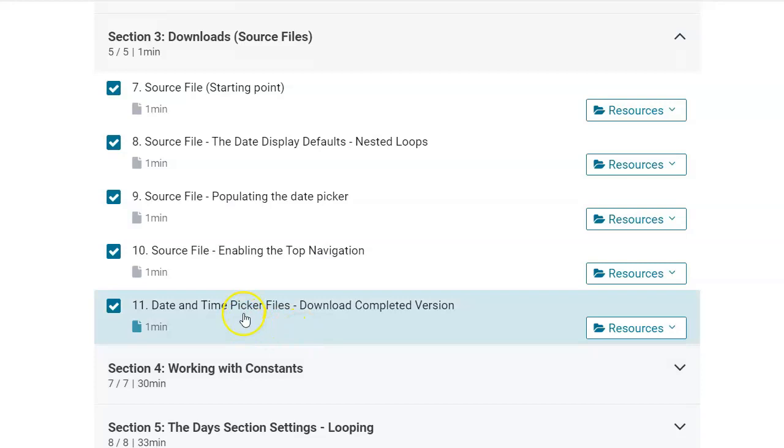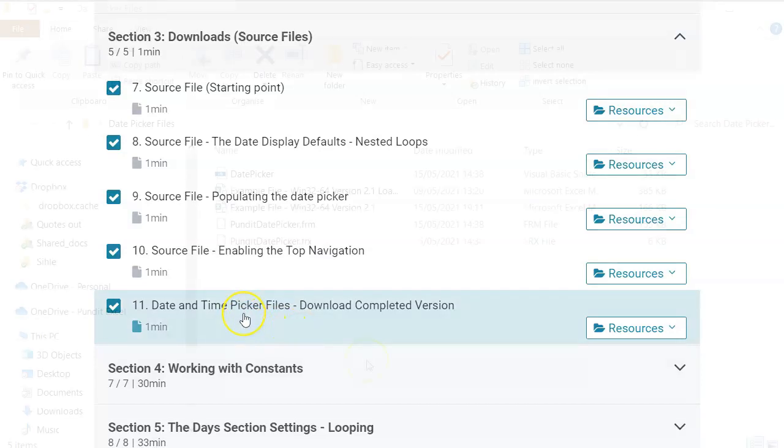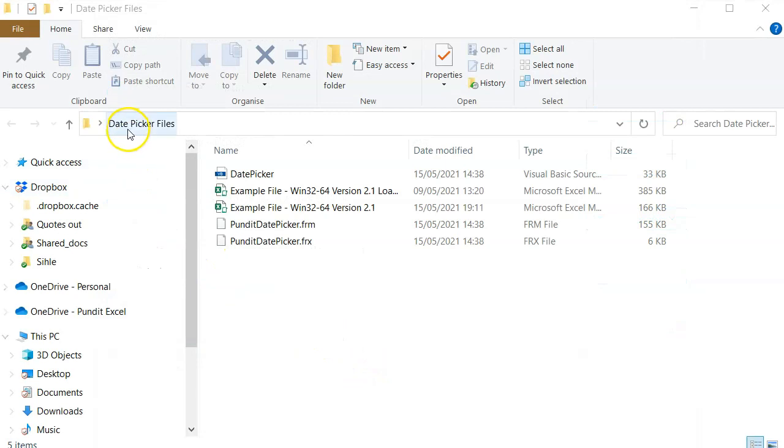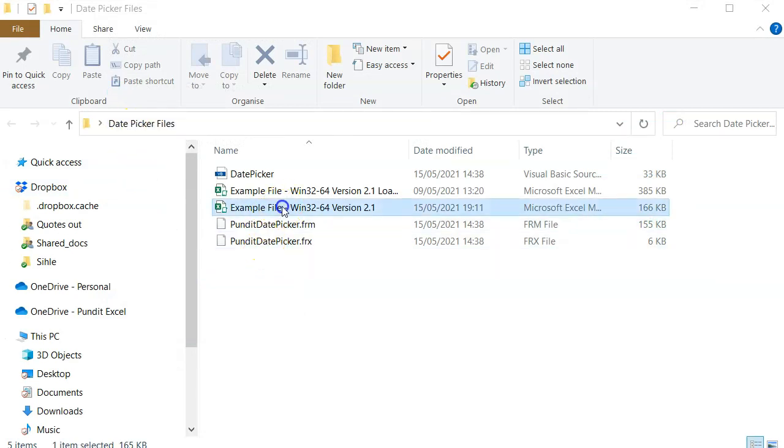Mine is saved on the desktop in a folder named date picker. I'm going to use this example file for all the demonstrations.